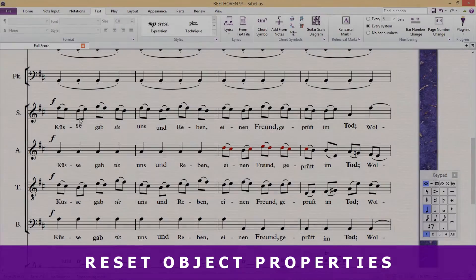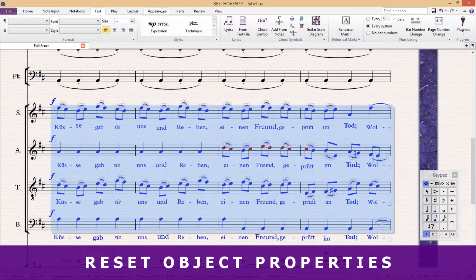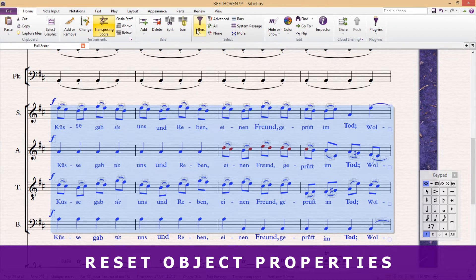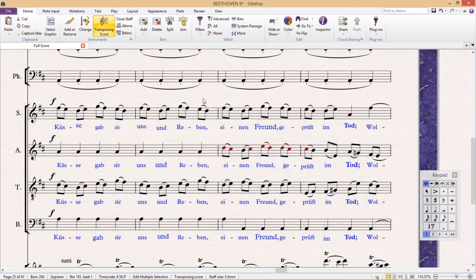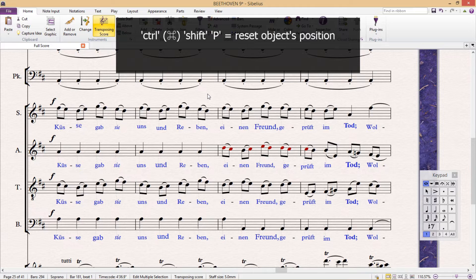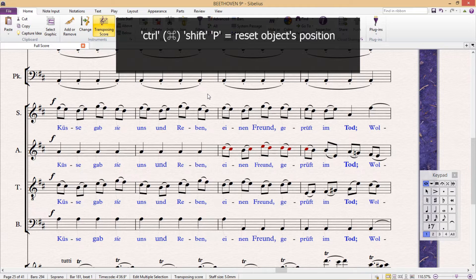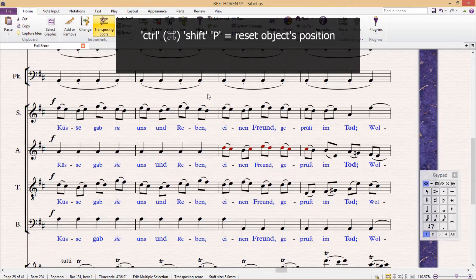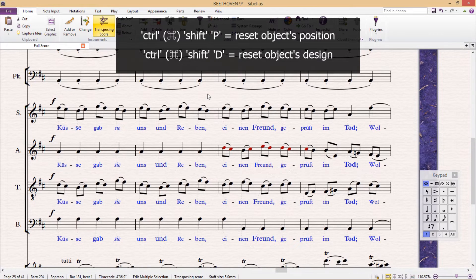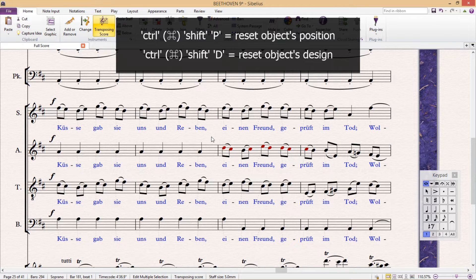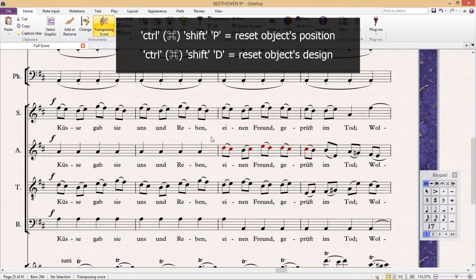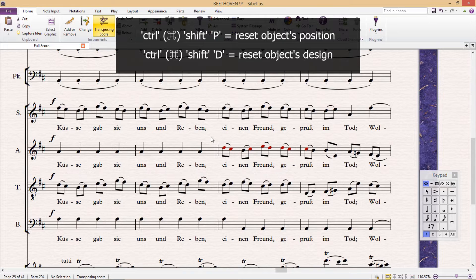Two similar hotkeys are functions that also allow us to reset different objects. Ctrl+Shift+P will reset an object's position, and Ctrl+Shift+D will reset an object's design. These functions are very important to producing a professional looking score.